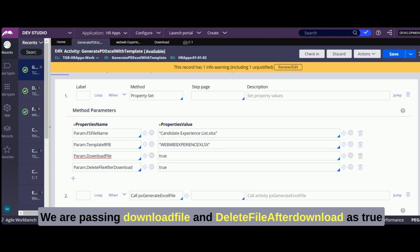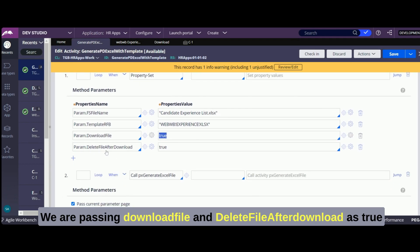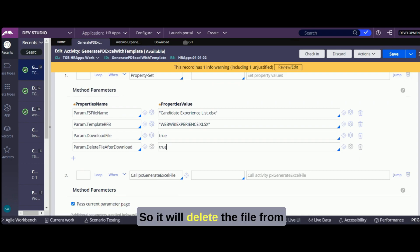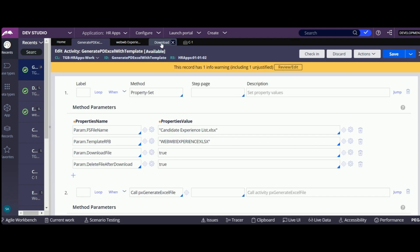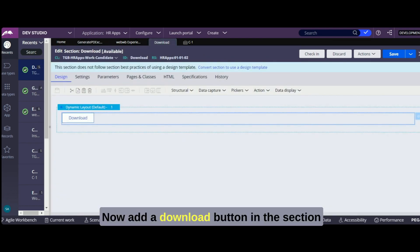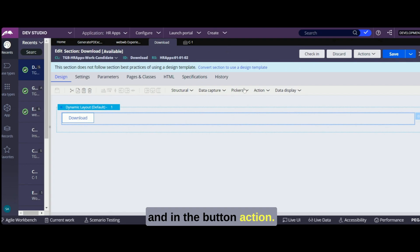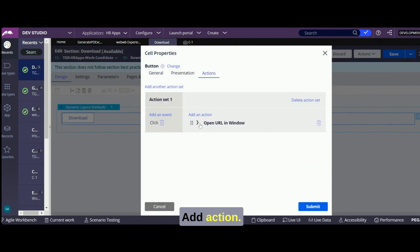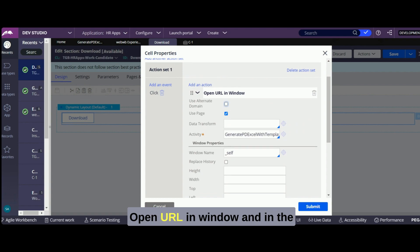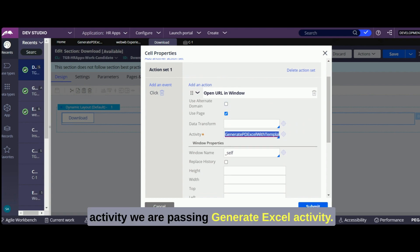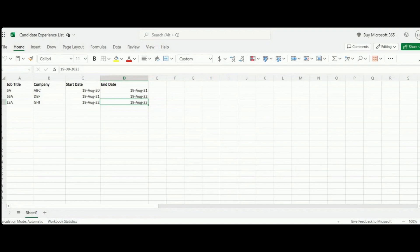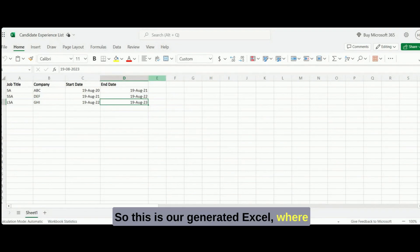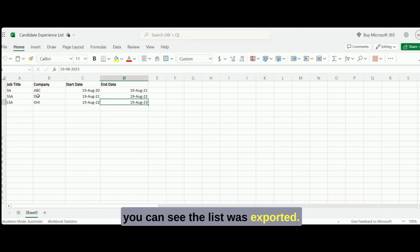This is the file name, this is the template — you should keep it in this format. We are passing 'download file' as true and 'delete file after download' as true, so it will delete the file from the default repository after downloading it. Now add a download button in the section, and in the button action add 'open URL in window' and mention the generate Excel activity. It will download in the same window. This is our generated Excel where you can see the list was exported.